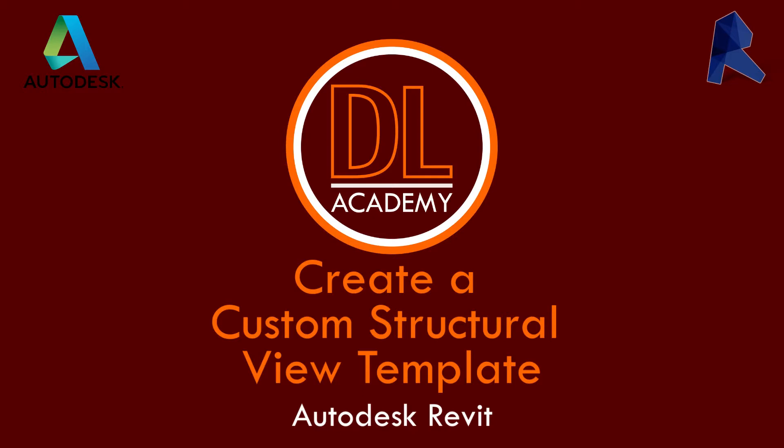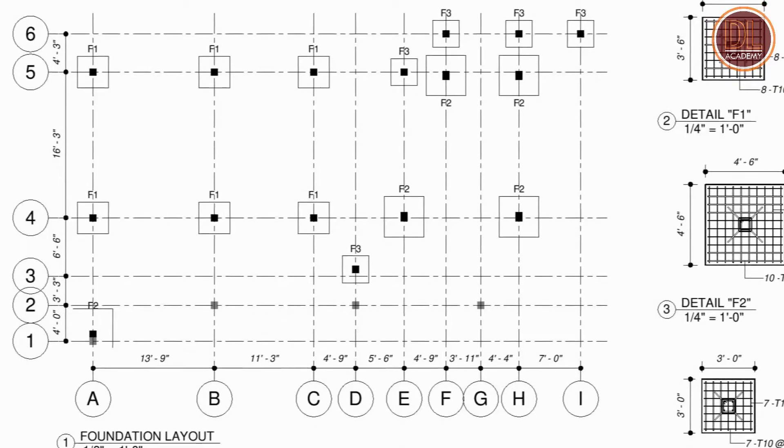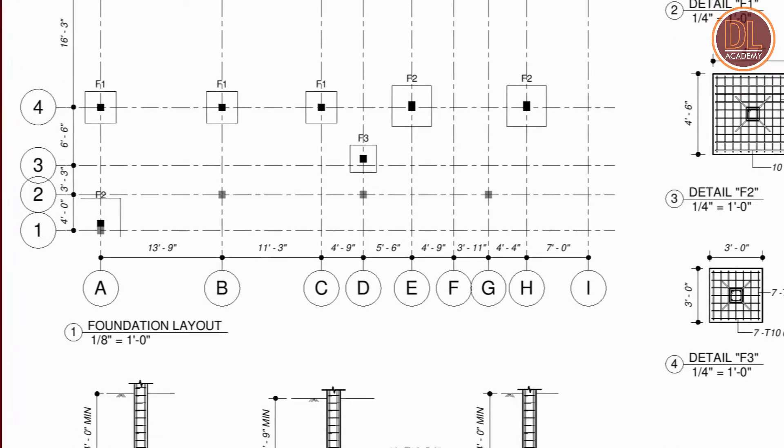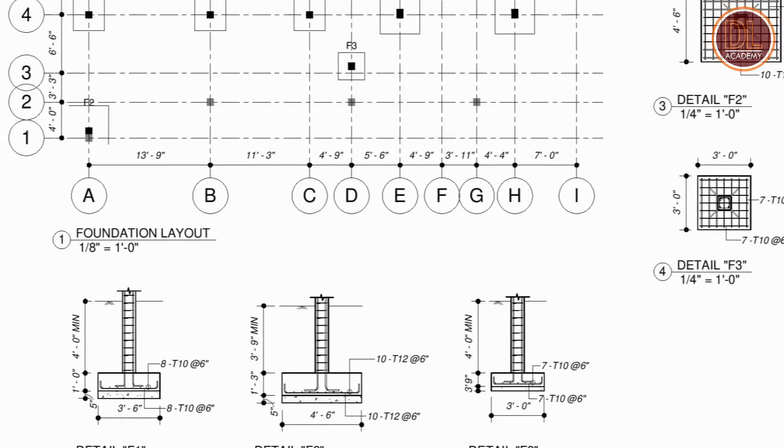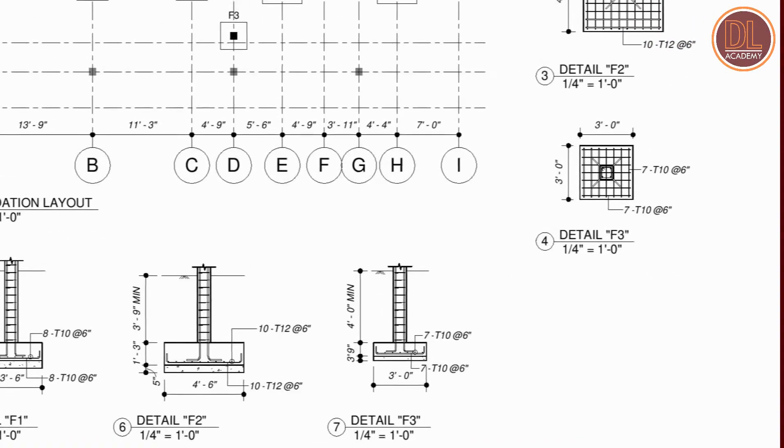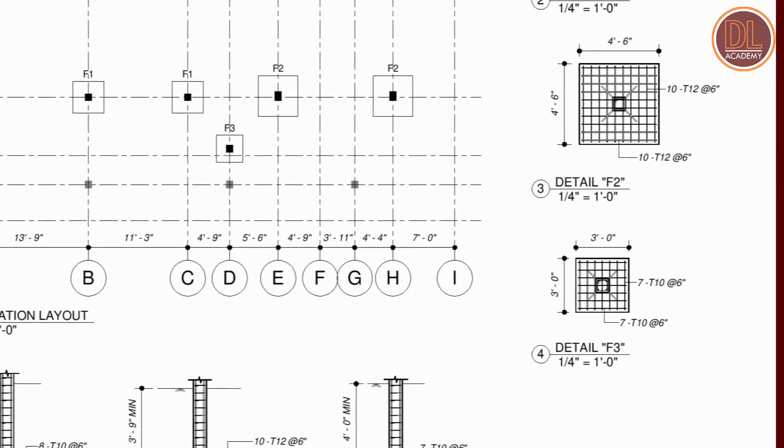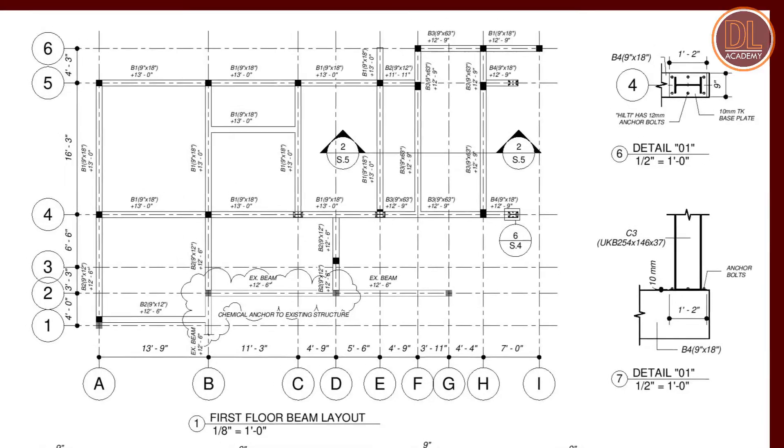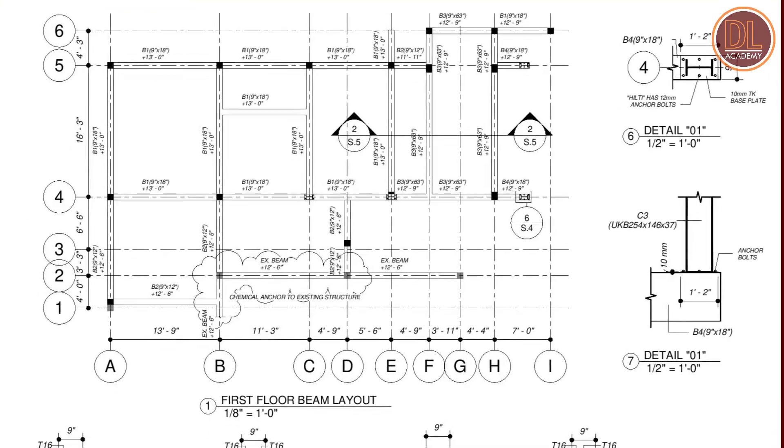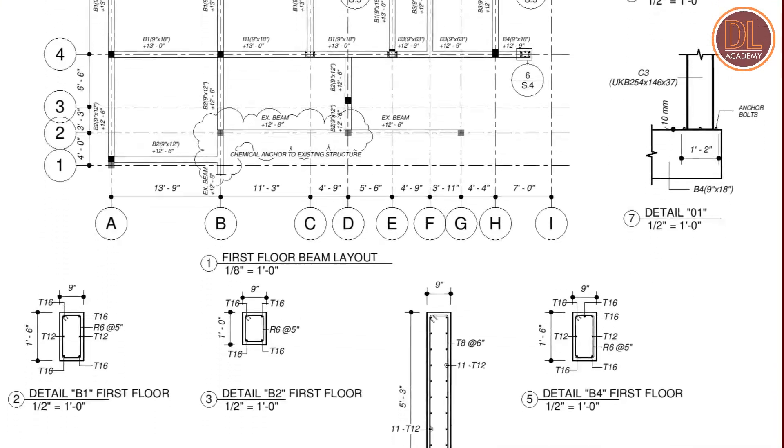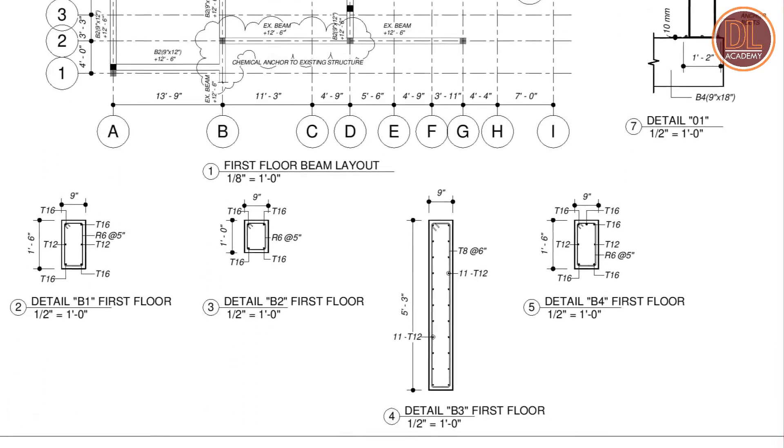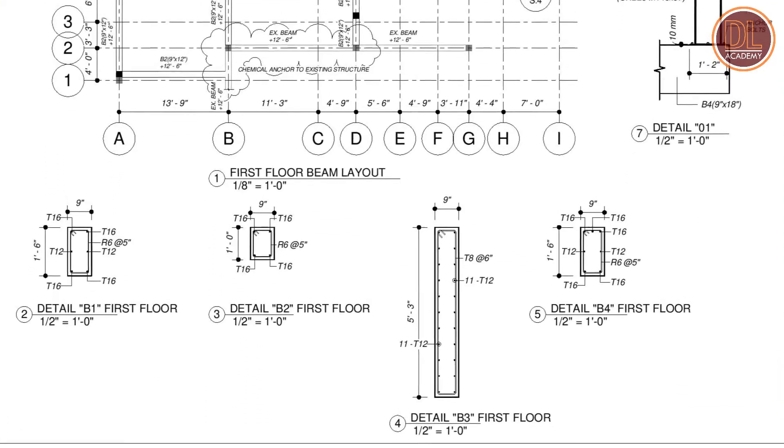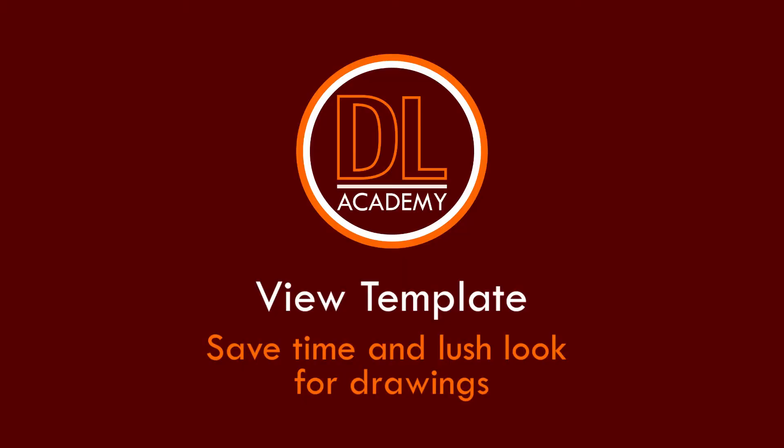By using a view template you can save time as well as maintain unity in your drawings. In Autodesk Revit there are several built-up view templates, and those can be used for plan view as well as sectional or elevation view. With structural detailing, we are going to discuss how we can build our own custom view template.